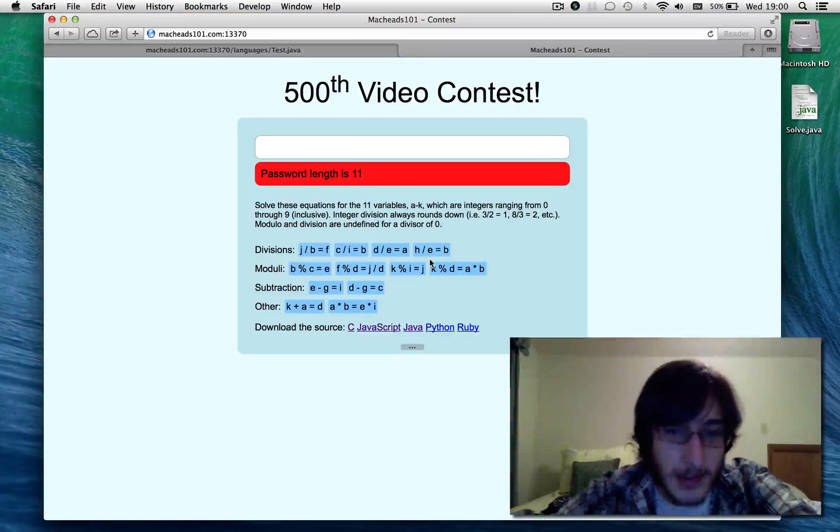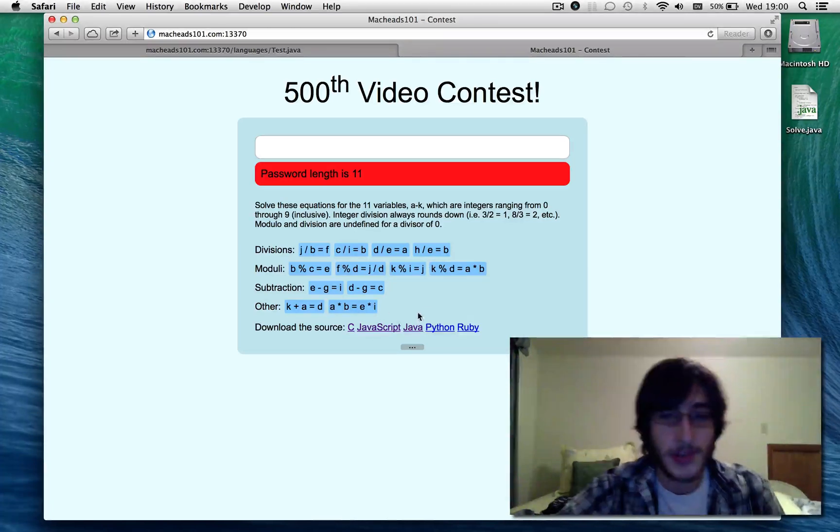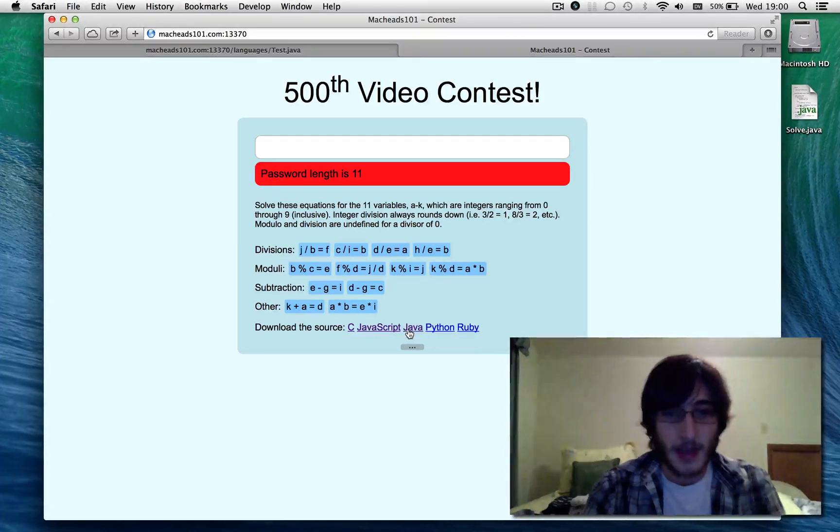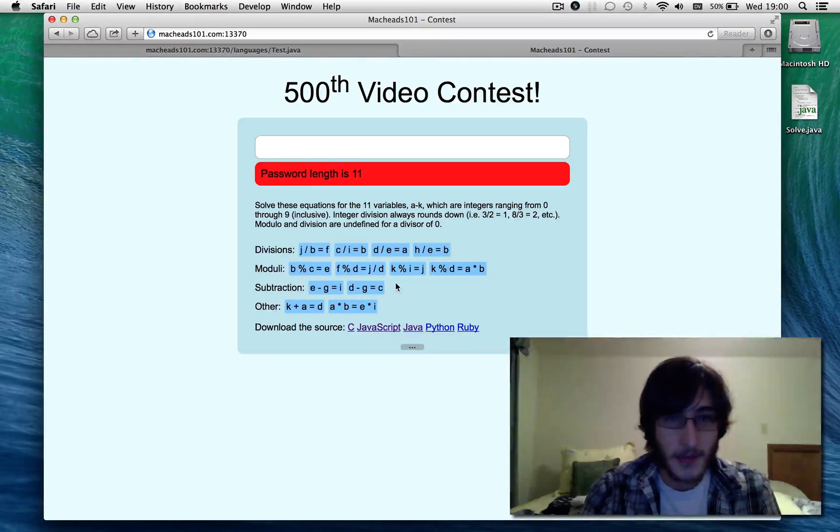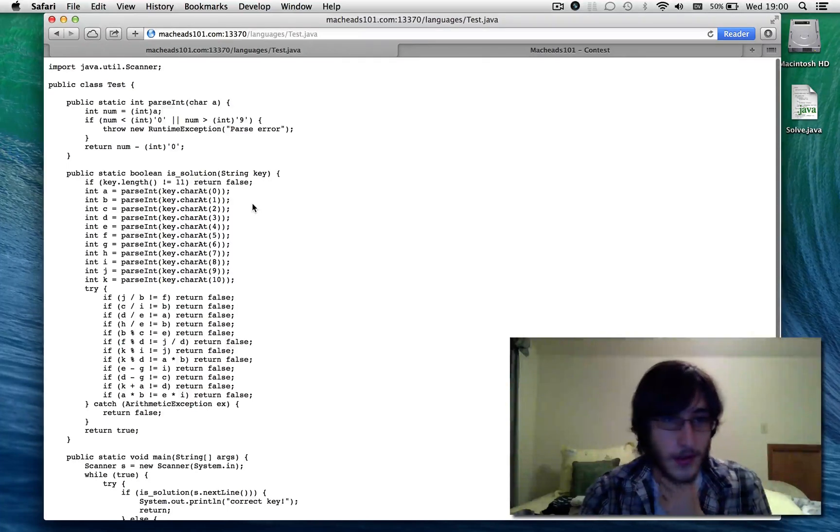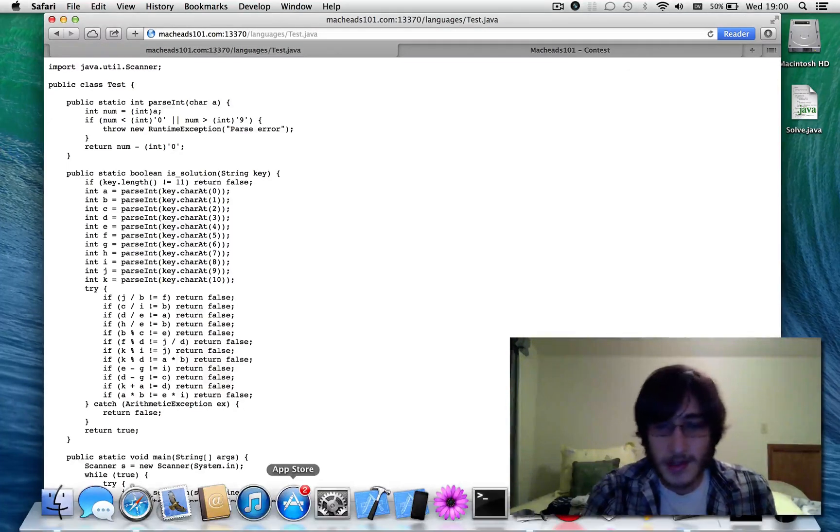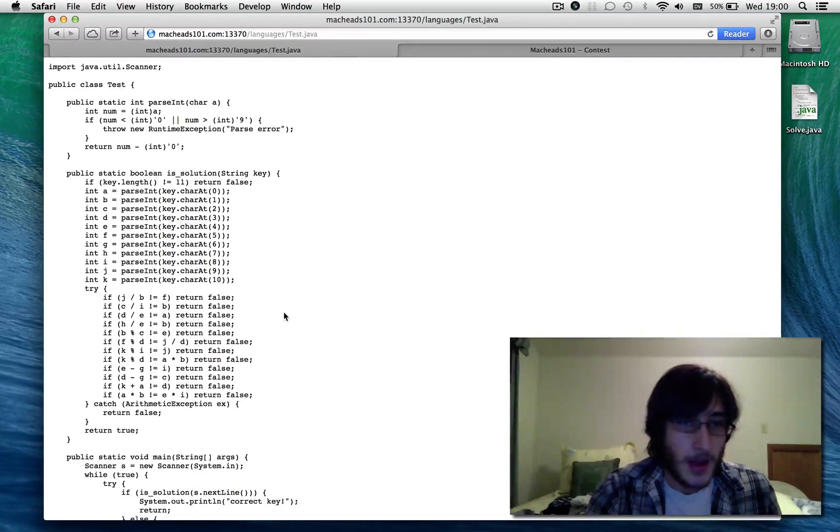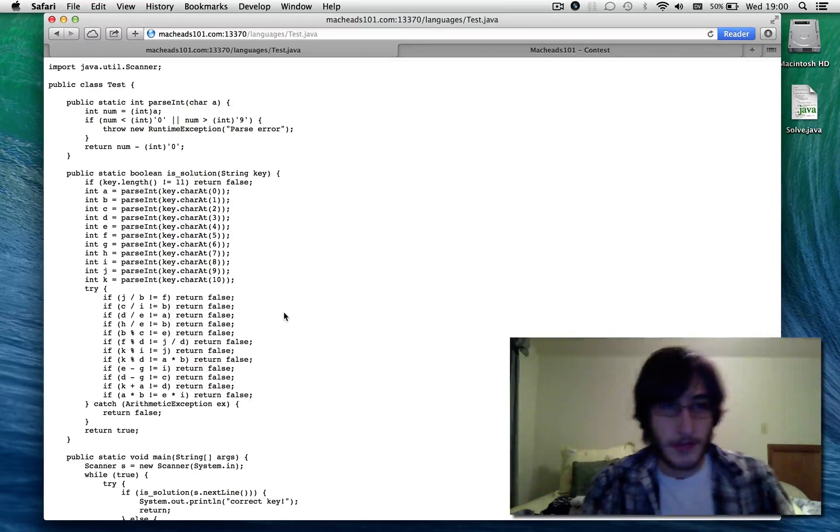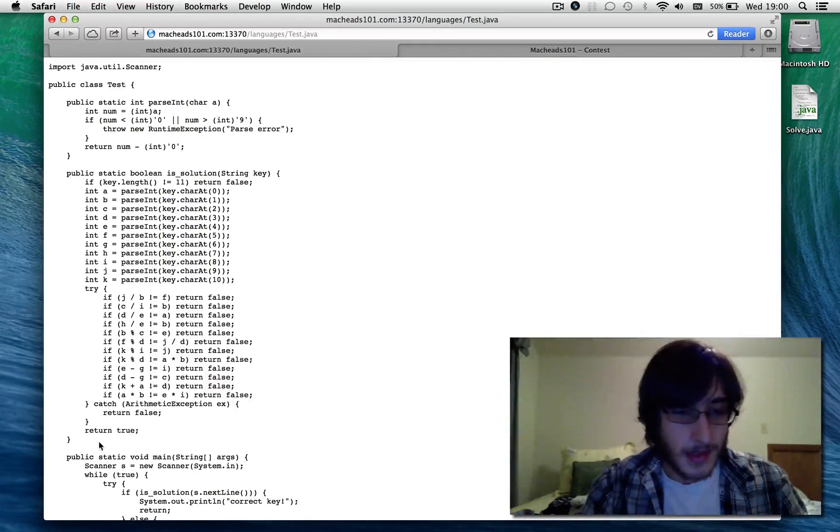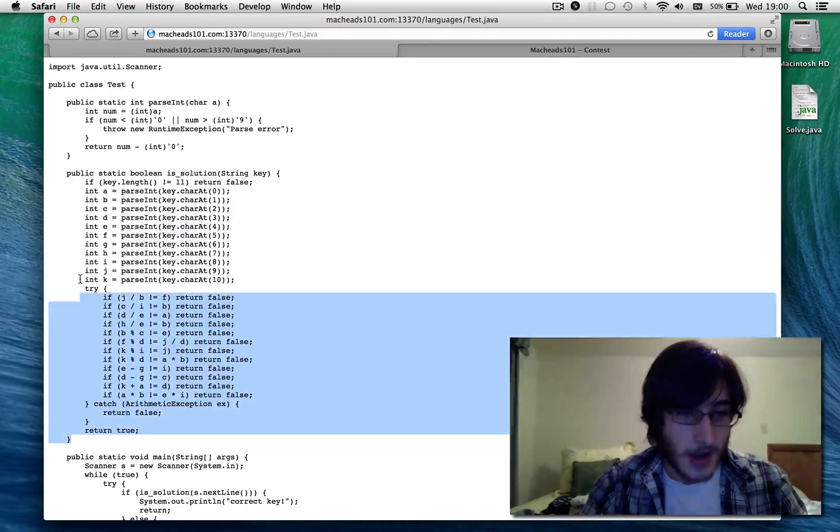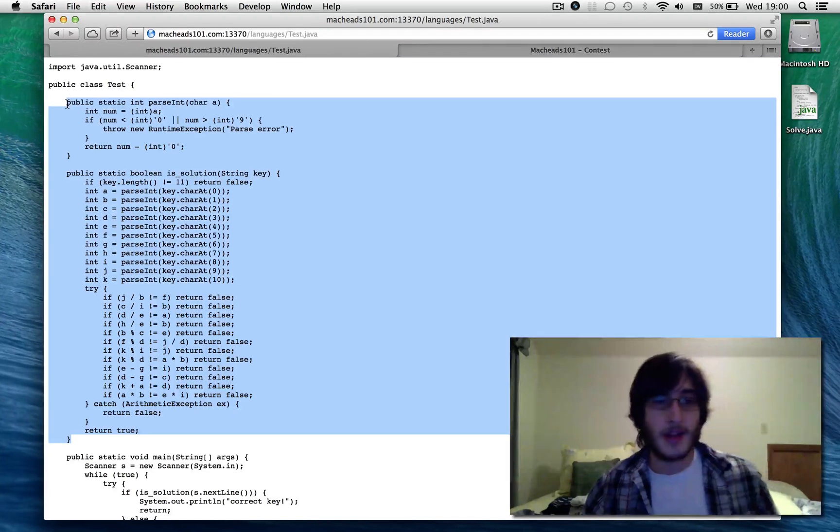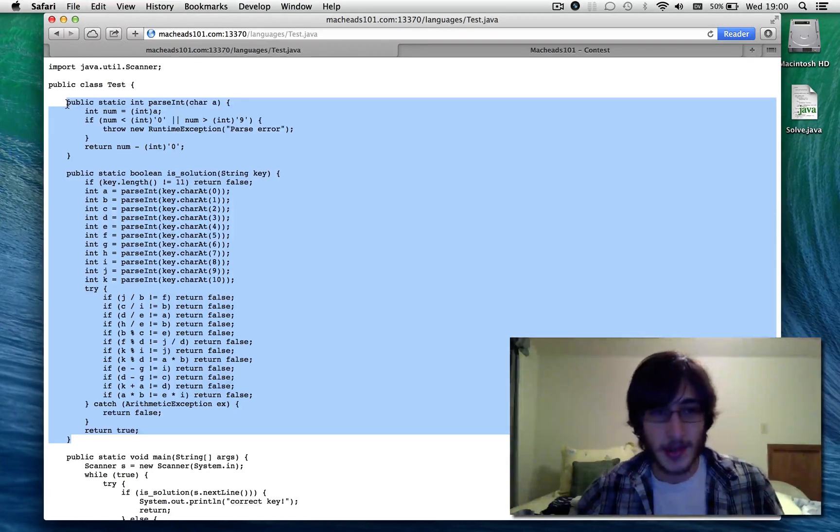I'm going to go ahead and show you my screen. Here's the contest page. We had source code in a couple different languages to check if a key was correct, and here's the Java code. I'm going to be using Java for this just because it's pretty straightforward, and it's a pretty universal language.